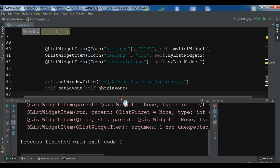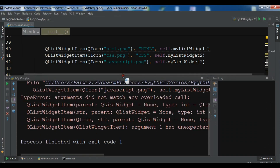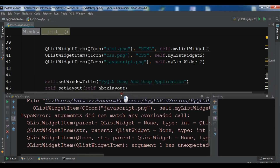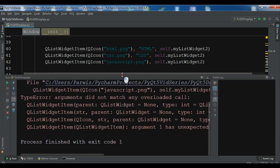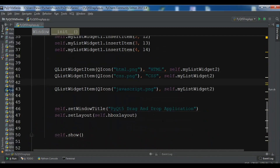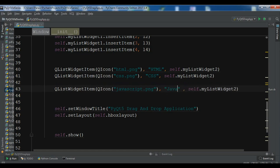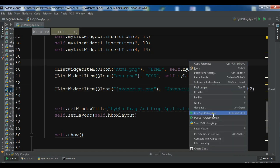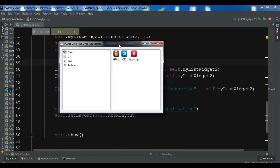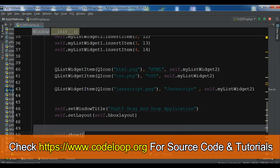When I run it, I get an error related to the JavaScript icon. Let me check — I found the problem: I forgot to add another parameter for the JavaScript icon. Let me fix that.